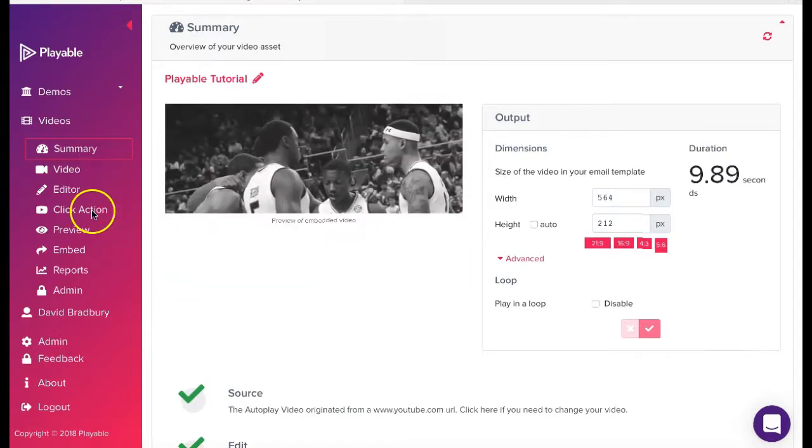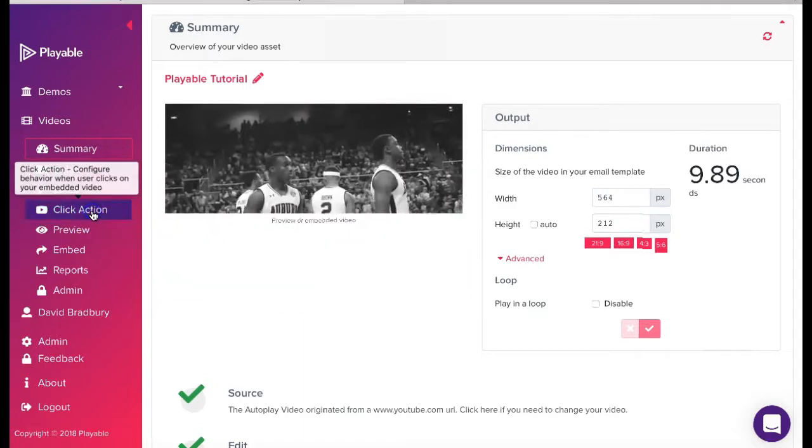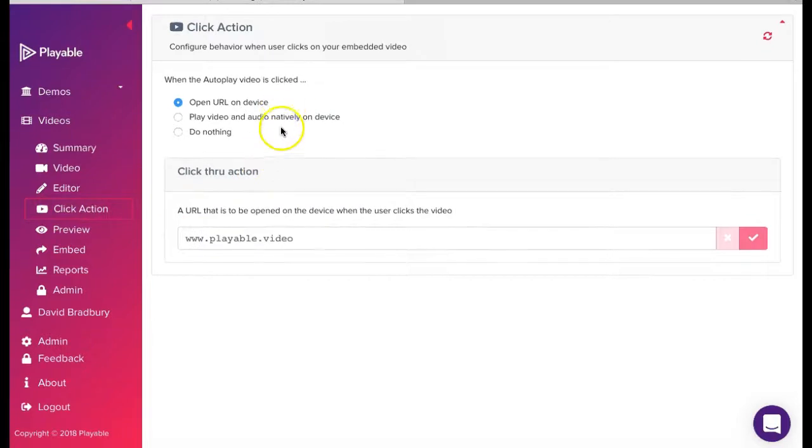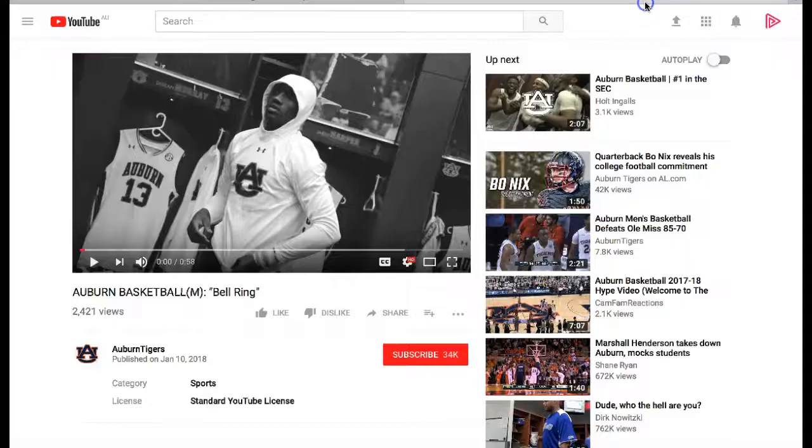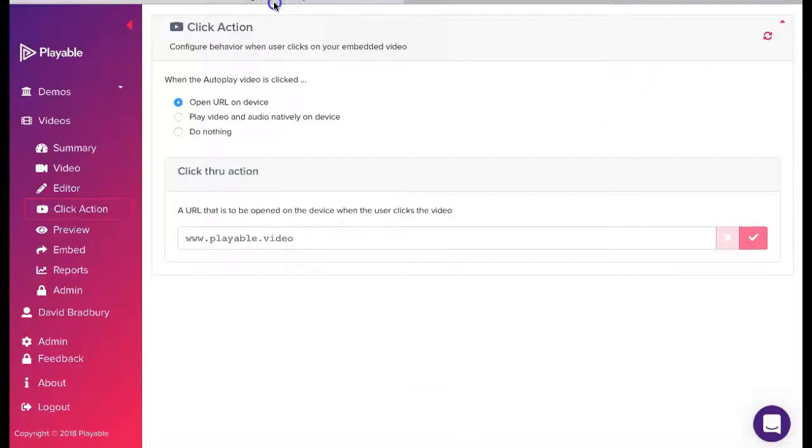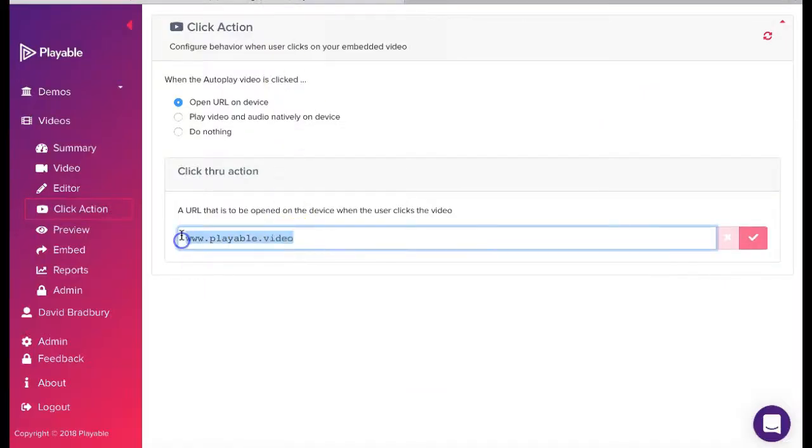The next step is to add our click action. We click the menu item which gives us three choices. Today we are going to redirect any recipient who clicks on the video to the full video on YouTube, so we add the URL and save it.